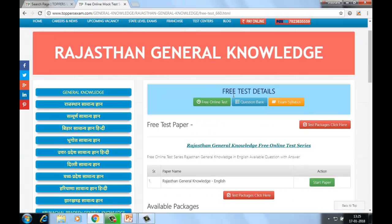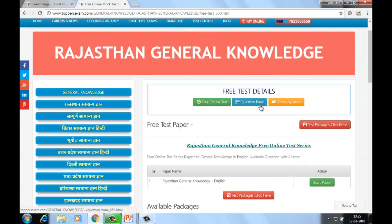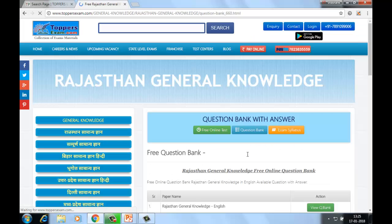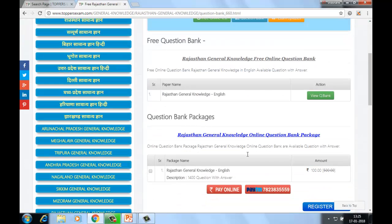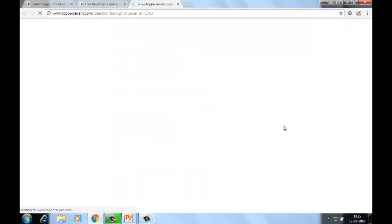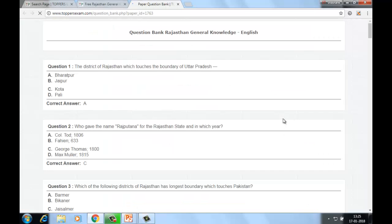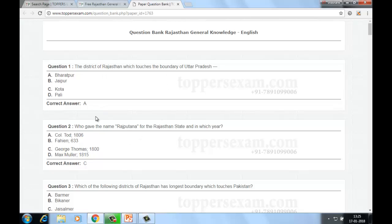Sabhi questions ke yahan pe correct answers available hain, you can easily go through it. Agar aapko online questions read karne hain, online questions available hain. English mein package aapko given hai — iske liye aapko koi amount pay nahi karni online study ke liye. Aap dekh sakte hain yahan pe sabhi questions ke correct options given hain.